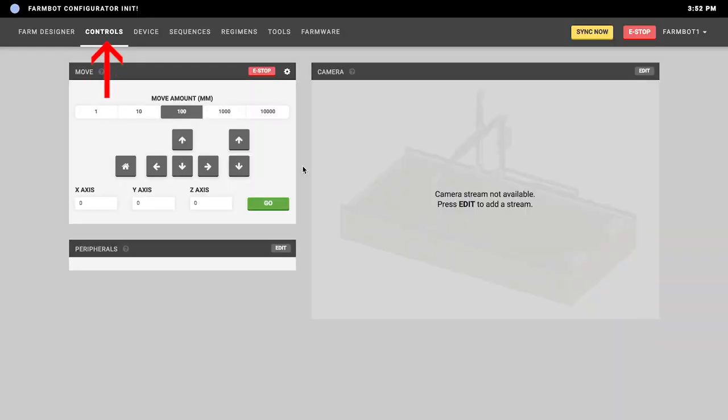The controls page has various buttons — it's kind of like a remote controller for your FarmBot. You can manually move your FarmBot with the arrow buttons, or type in new coordinates and send your FarmBot to that location. There are also peripherals which allow you to turn on and off the pump, lights, valves, and whatever else is connected to your FarmBot. There's also a widget for a webcam stream, so if you want to add an additional camera to monitor your FarmBot remotely, you can enter the URL of that stream here.